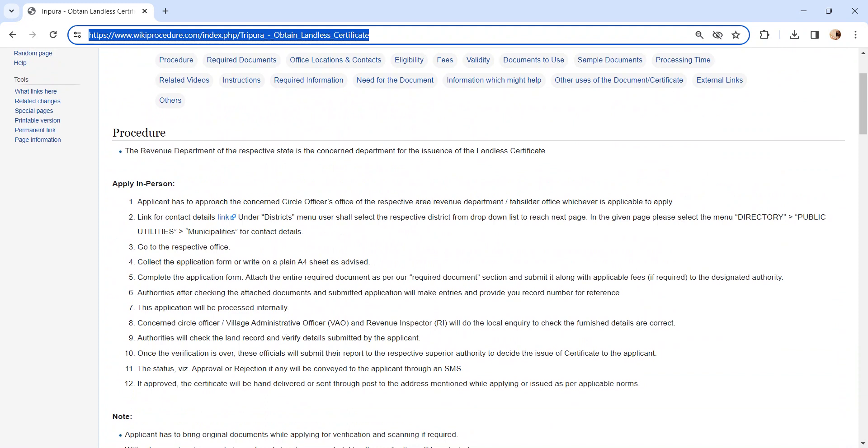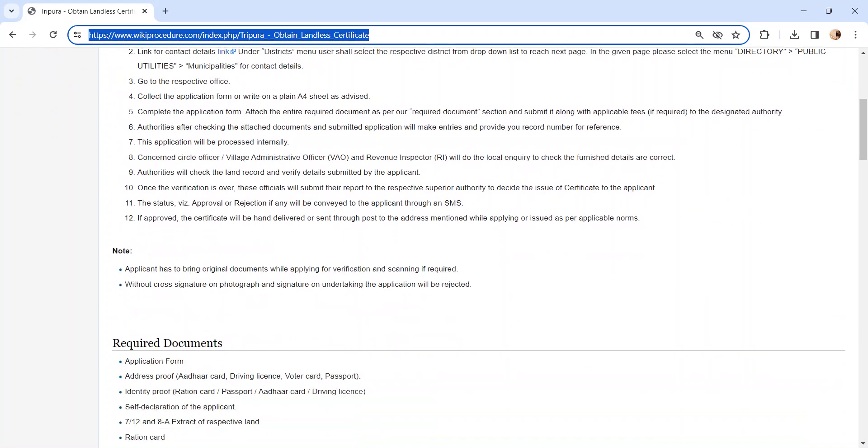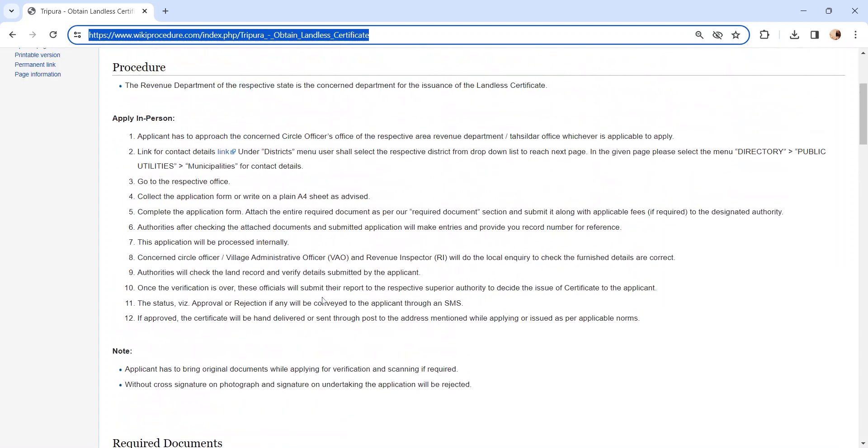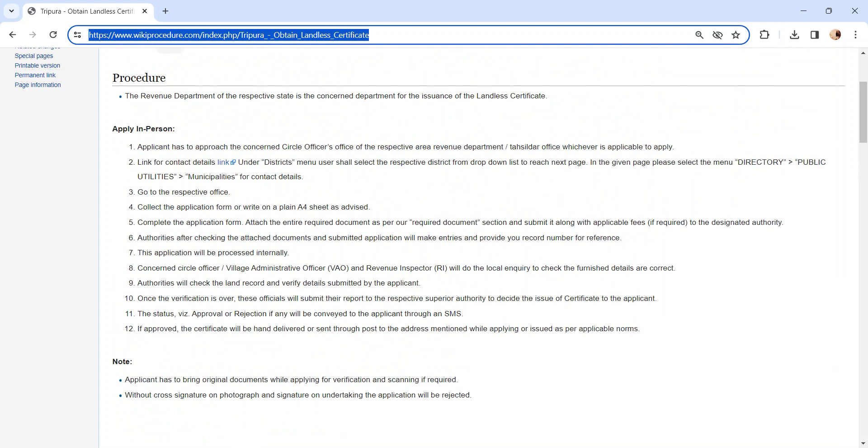Get the application from the concerned authority or you can write a letter on plain A4 sheet as advised by the authority. After completing the application form, attach the required documents. We have provided the documents which need to be attached along with the application in the required documents section. Submit the application along with the documents to the concerned authority.